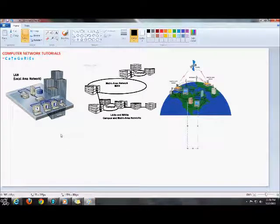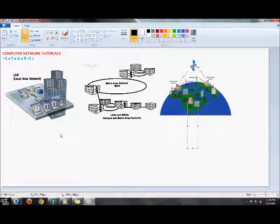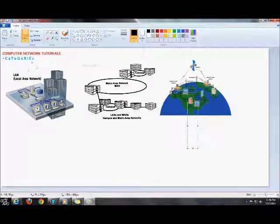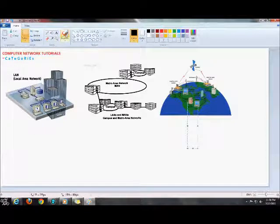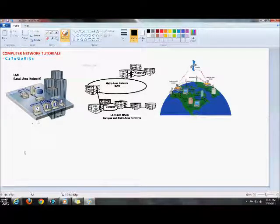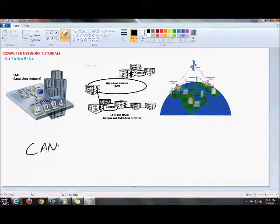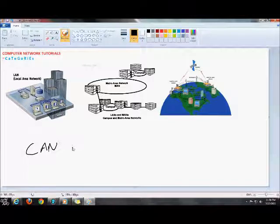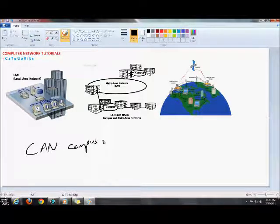You have other types of networks as well, like the SAN, the PAN, the WLAN, the CAN. But these three - the LAN, MAN, and WAN - they're the most popular. The CAN, which is Campus Area Network.